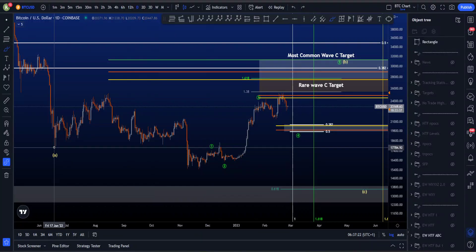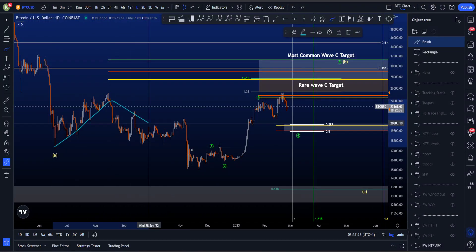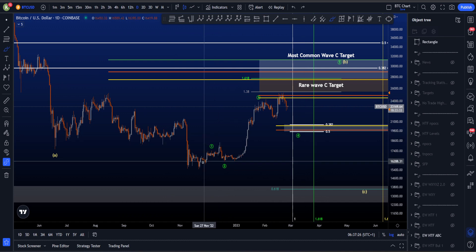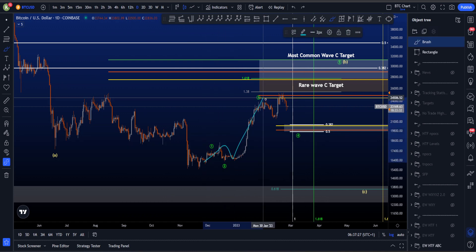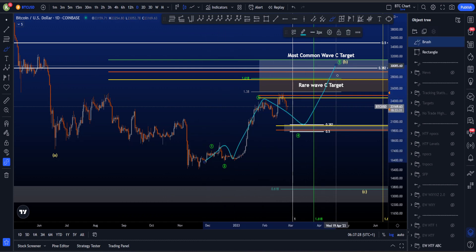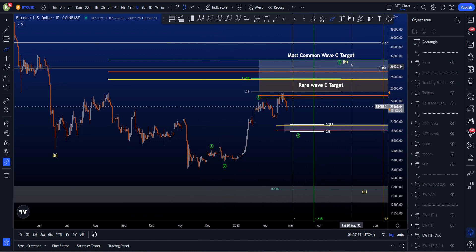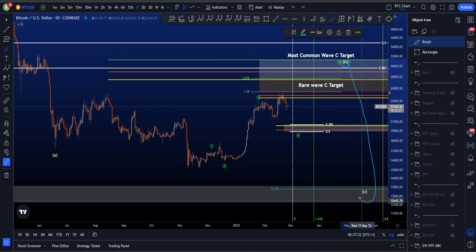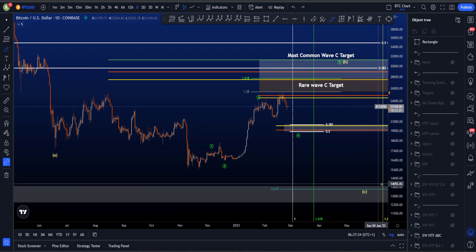Hi everyone. On the higher time frame I'm looking for this A, B, C expanded flat where I believe that wave C, this 5-wave move, is not yet finished in this yellow B before we can then expect a move to the downside in wave C.